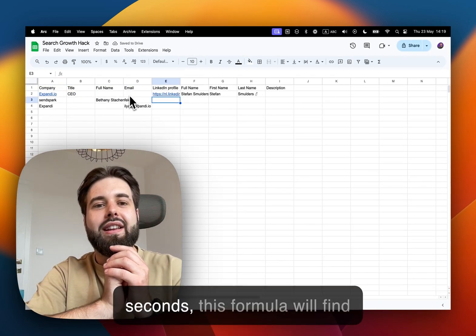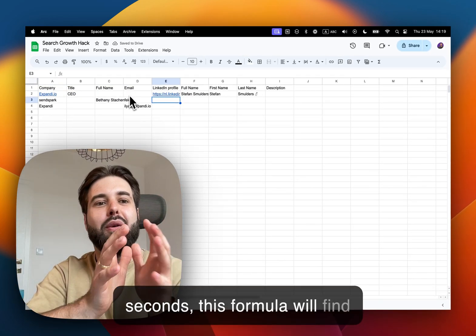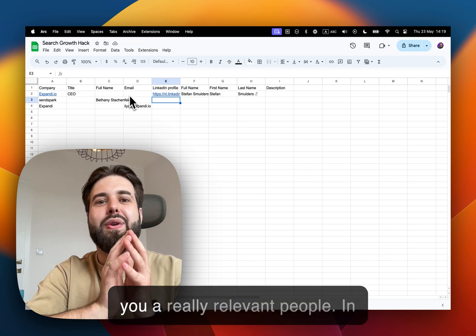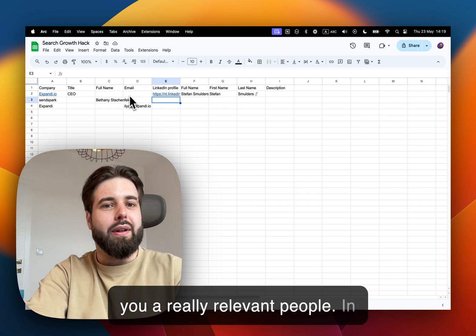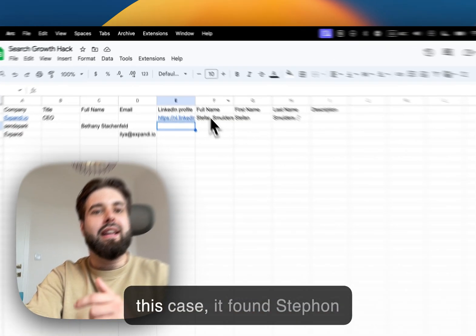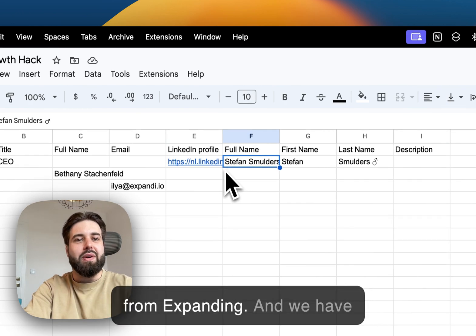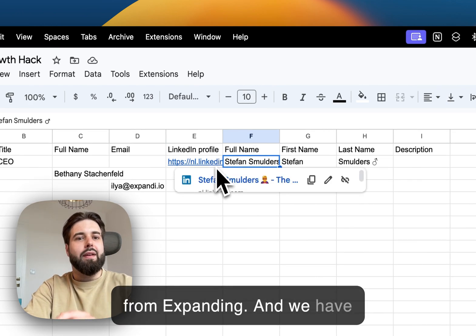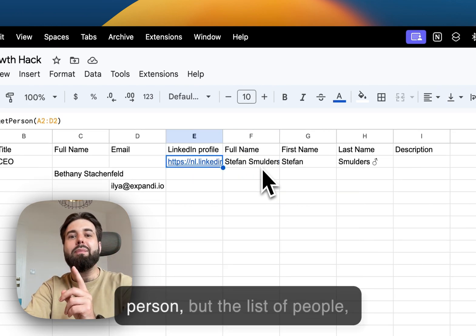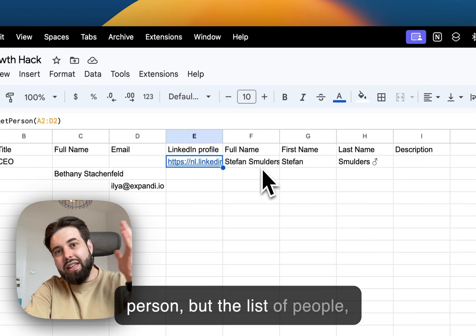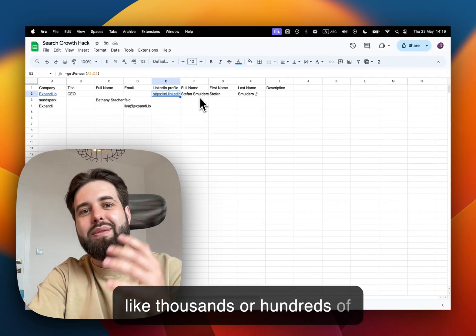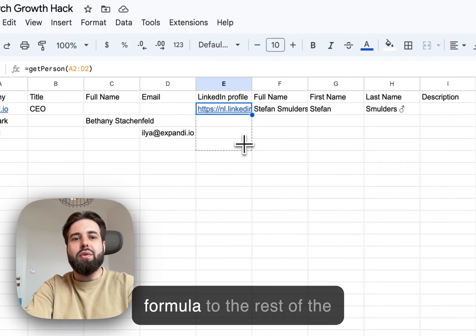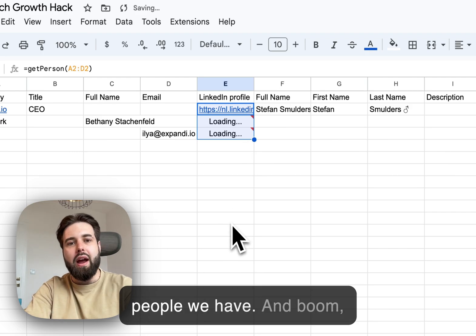And boom, in just a matter of few seconds this formula will find you really relevant people. In this case it found Stefan from Expanding. And we have a list of people—not only one person but like thousands or hundreds of people. We just apply this formula to the rest of the people.